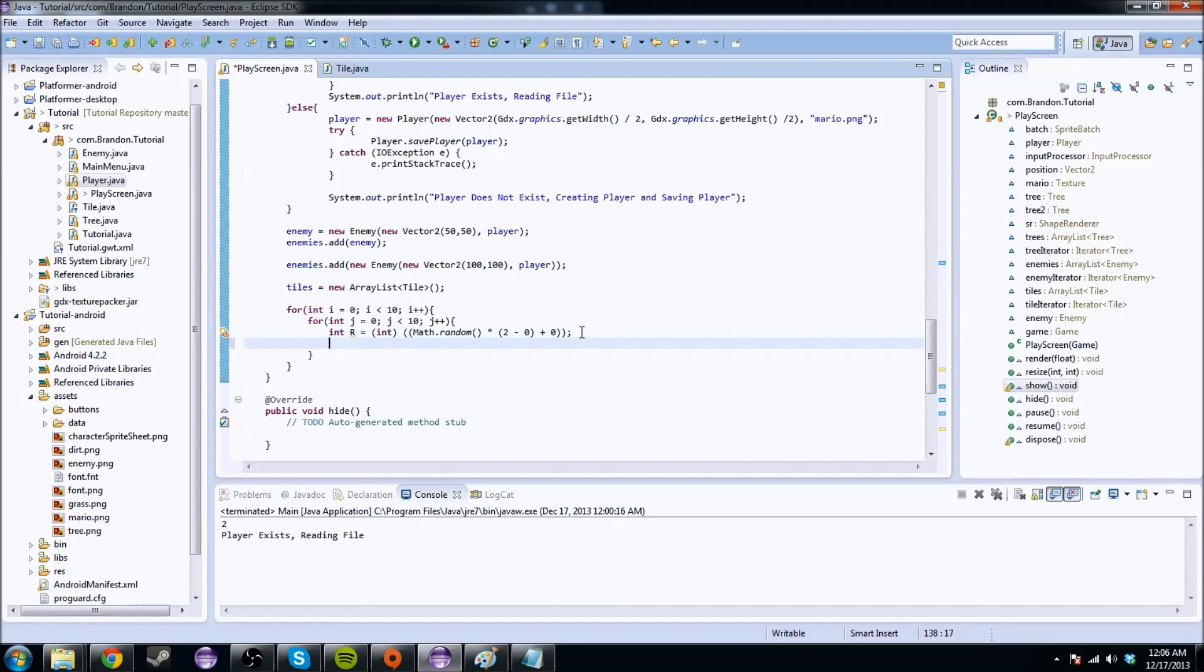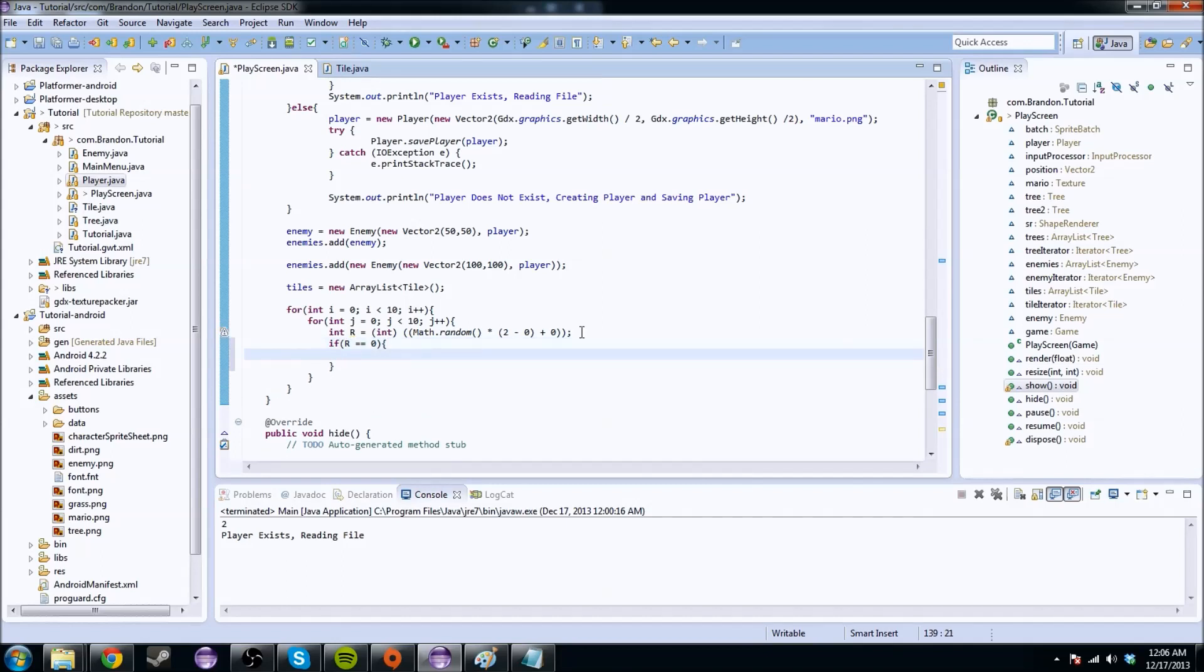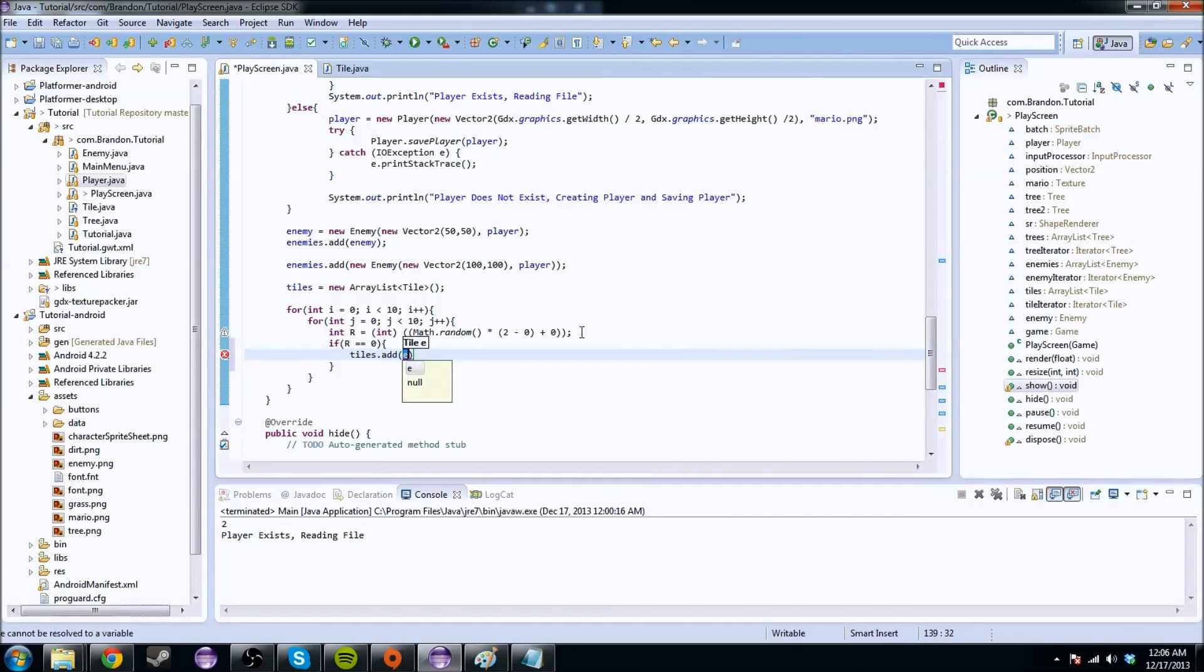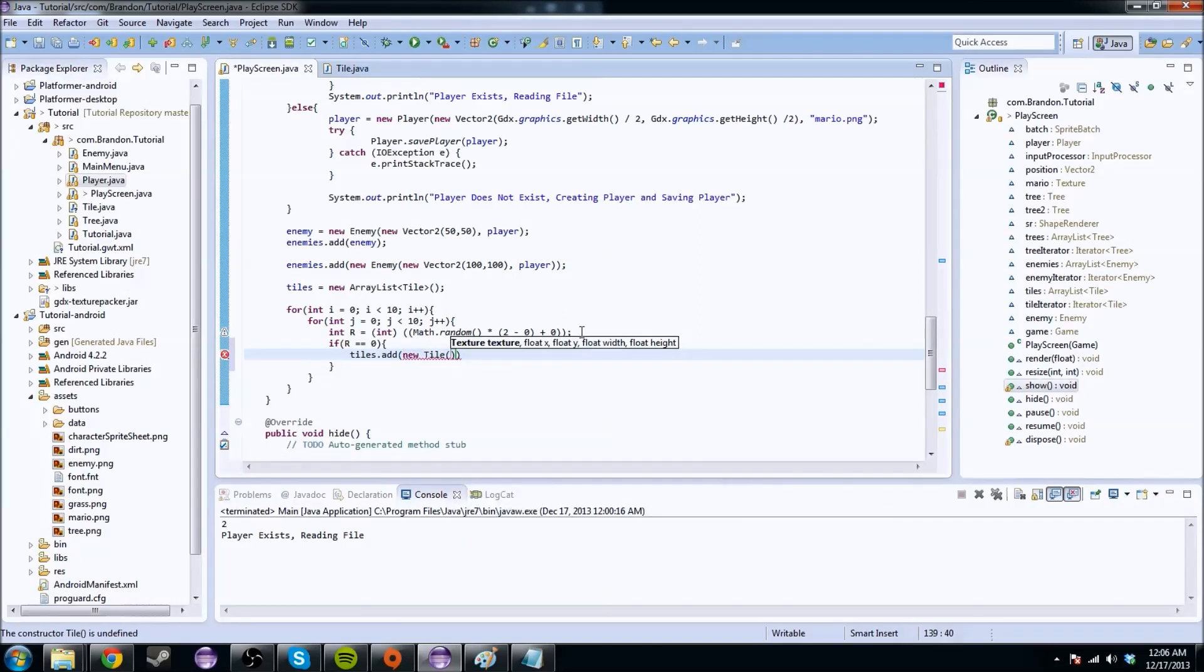That basically does that. And with that, we can do if r equals 0, we can do the following. So we can add a grass tile. So tiles.add, new tile, and we're going to do the following. This texture, and this is going to be the difference between the two.